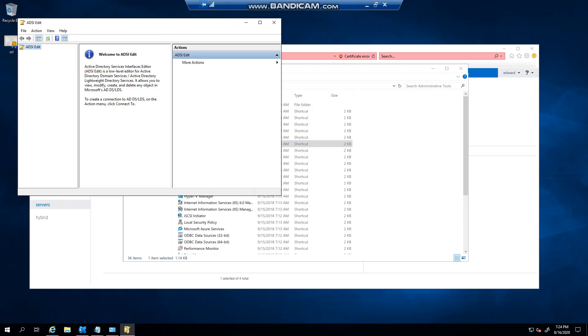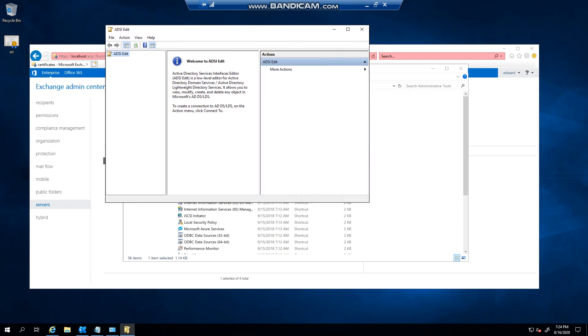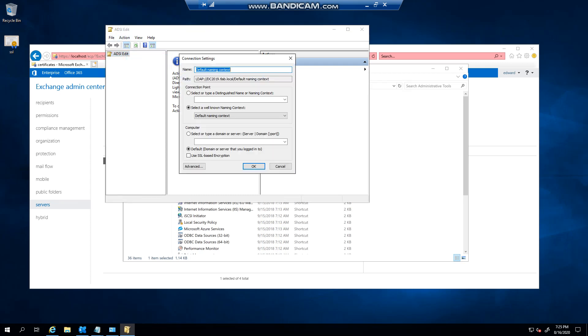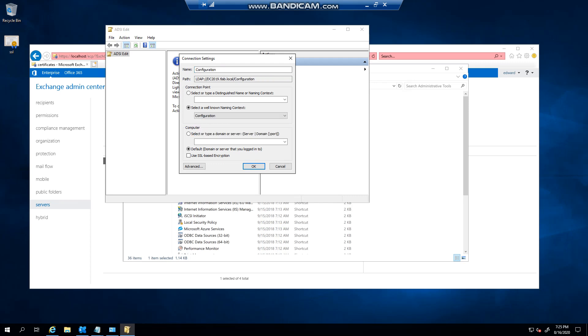Generally when you open ADSI edit, you'll see that it is not attached to anything or connected. You basically have to connect, either to the default, and in most cases with Exchange you will connect to configuration.